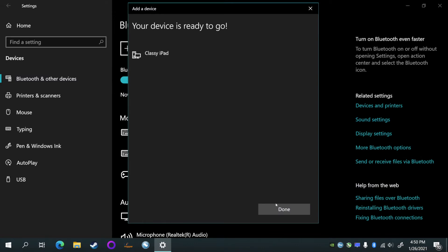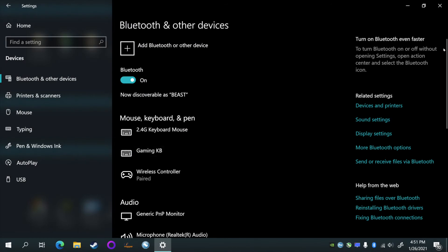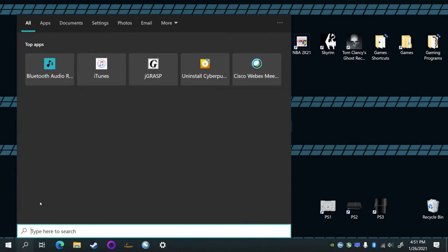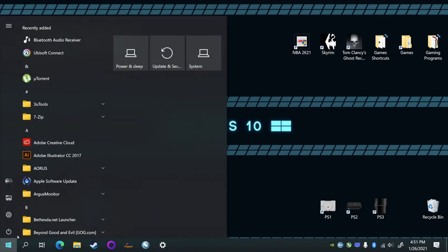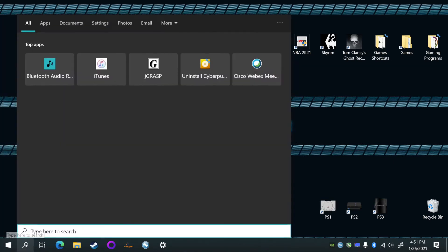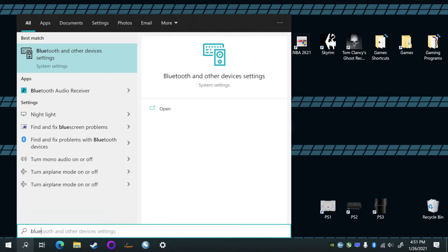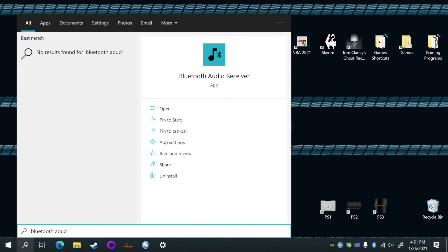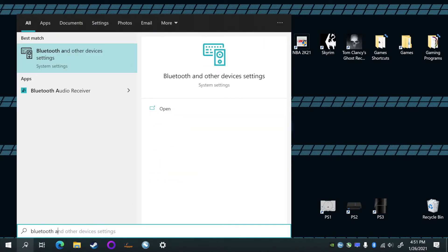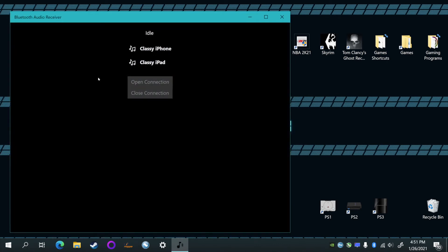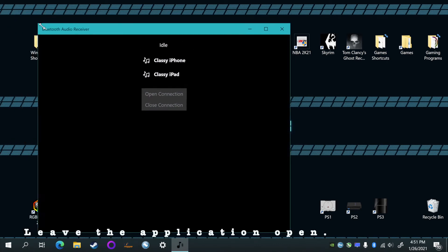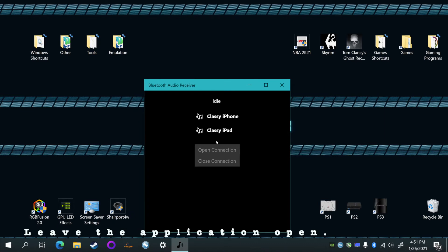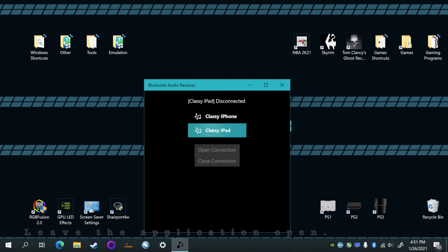If you come down to your start menu right there, you should see Bluetooth audio receiver here in recently added. But if you don't, you can search for it. So we'll do that here, 'Bluetooth audio', and it should come up right there. Click that.